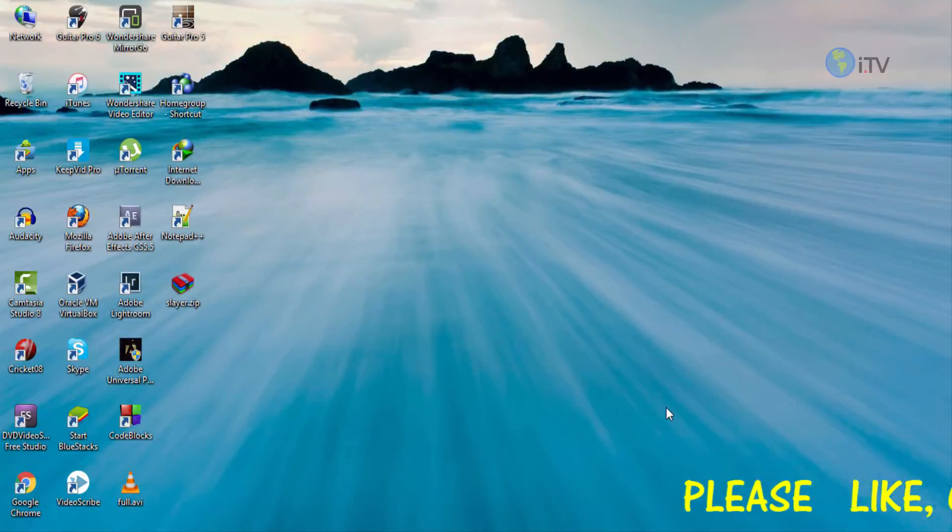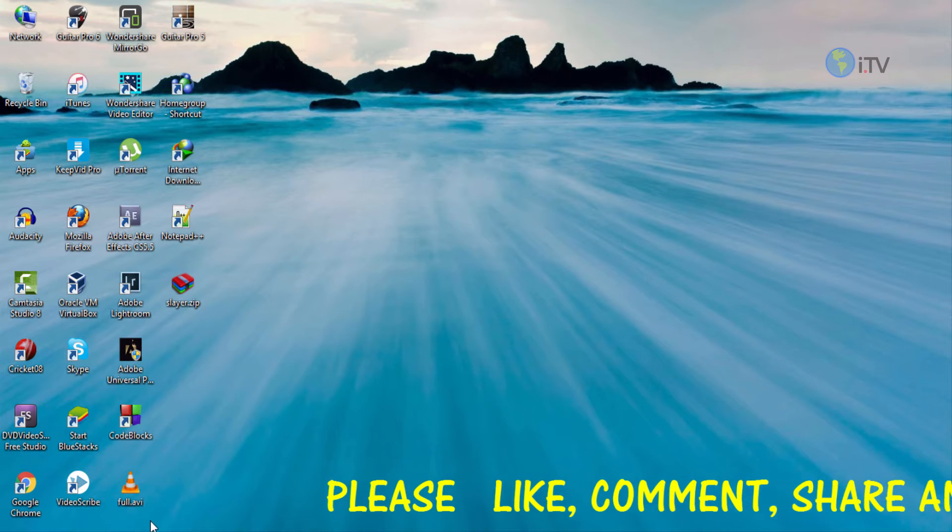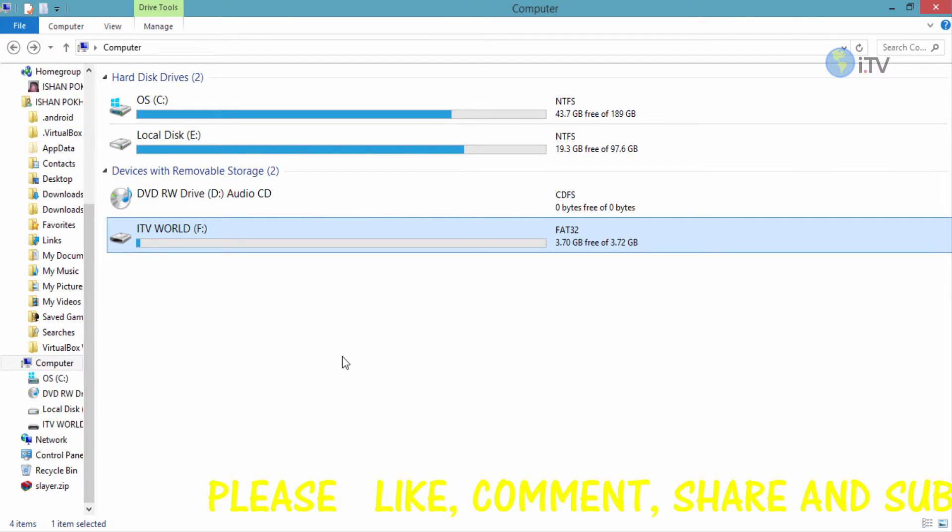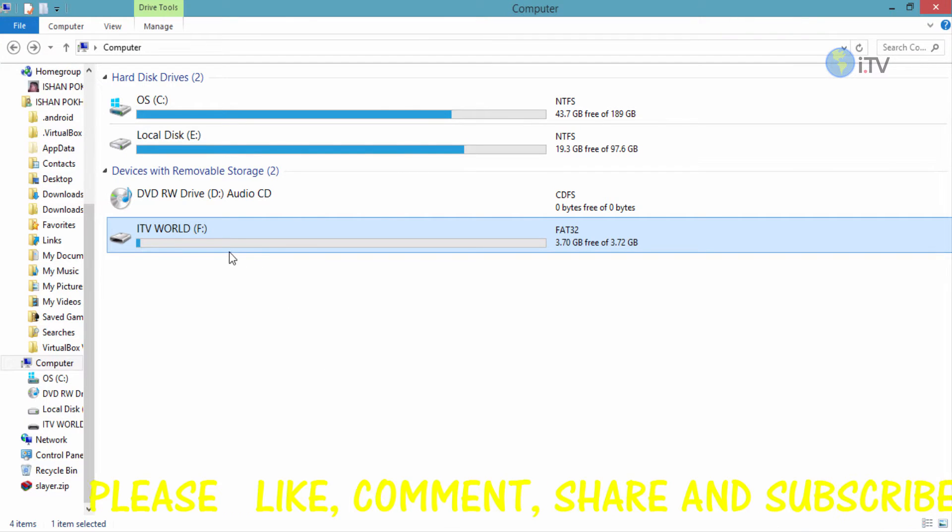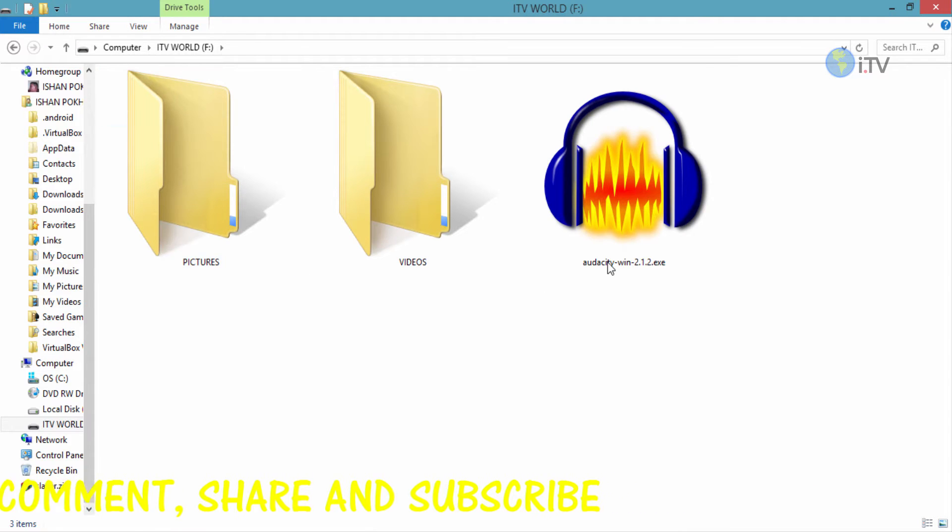The first step is you need to insert the pen drive or hard drive that you need to be protected. I have a pen drive inserted here where I have my folders and files, so just insert it.